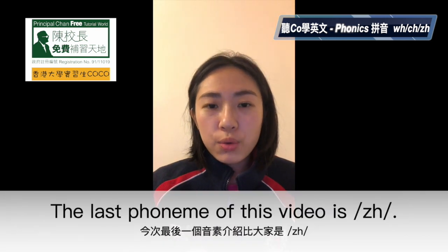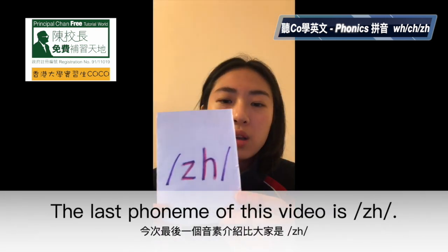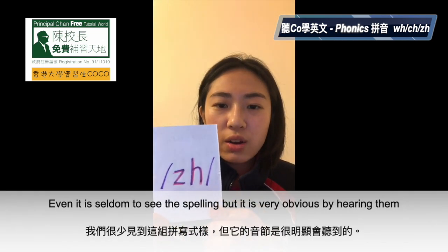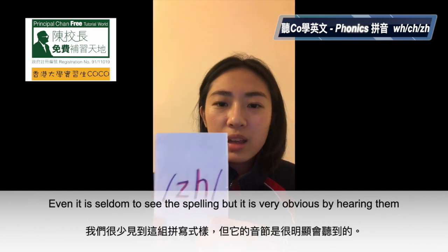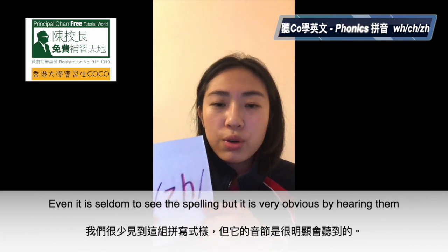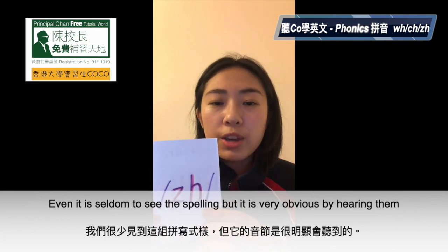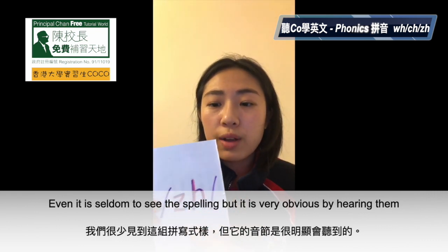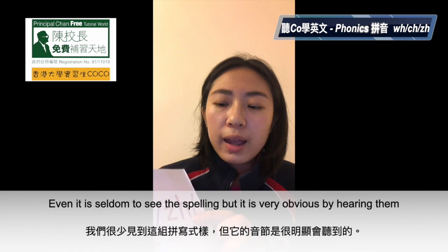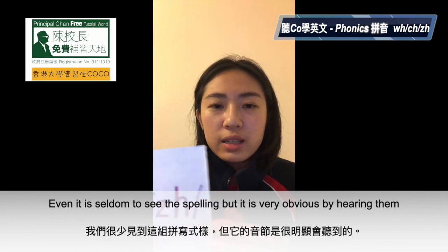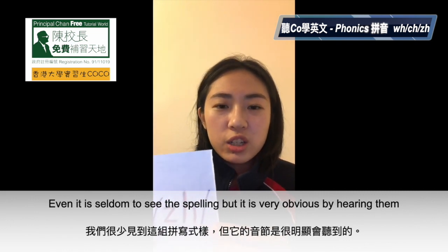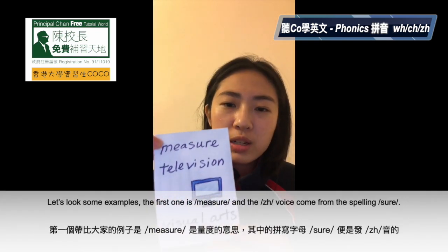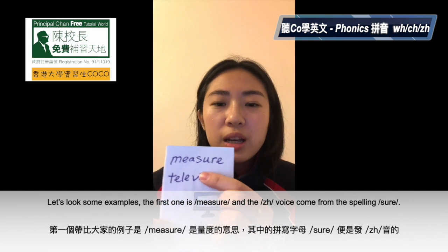And the last phoneme for this video is this — Z and H. I usually can't see it, but the sound of this phoneme is very obvious. The sound sounds like zh. Let's give you some examples. The first one is measure. Measure.